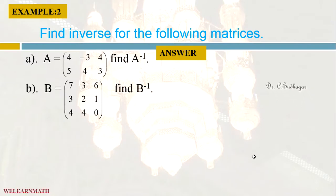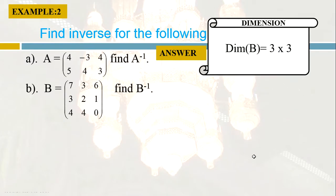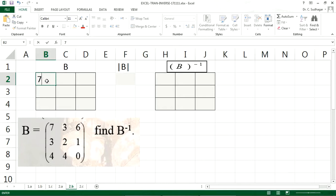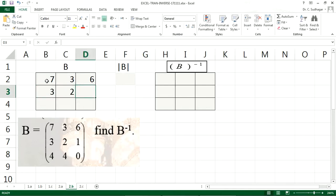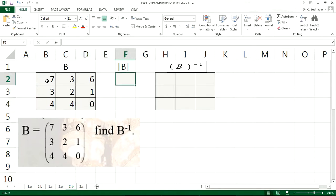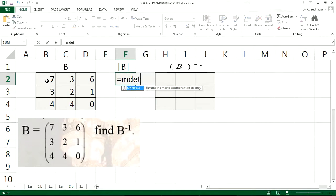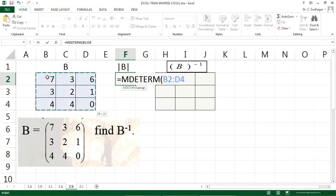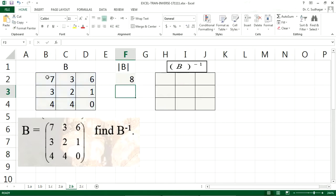Now let us take another example. B is equal to this matrix. The dimension of B is 3 by 3 — that means it is a square matrix. Let us take the inputs: B matrix is 7, 3, 6, 3, 2, 1, 4, 4, 0. Before going to B inverse, first let us check what is the determinant of B. That is equal to MDET — choose the rule, select the source matrix, close, and press Enter.